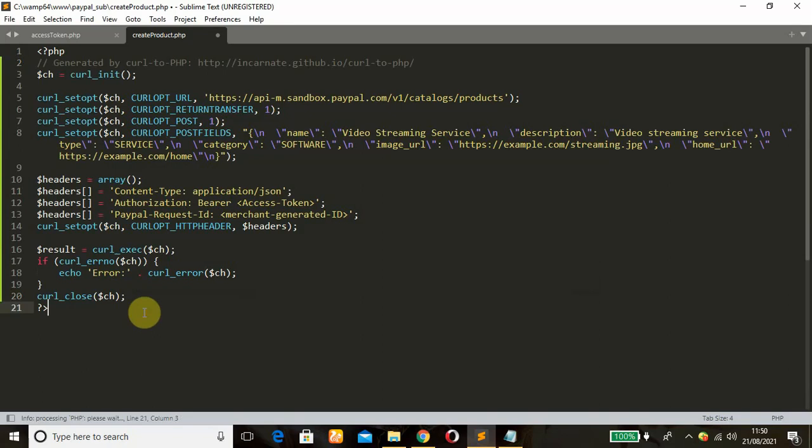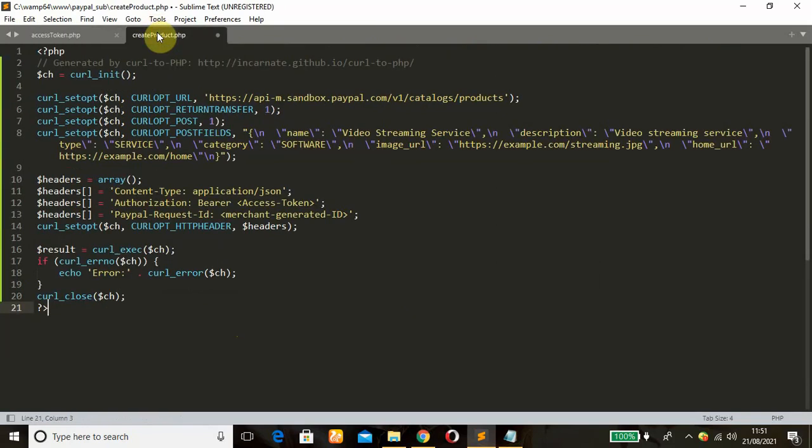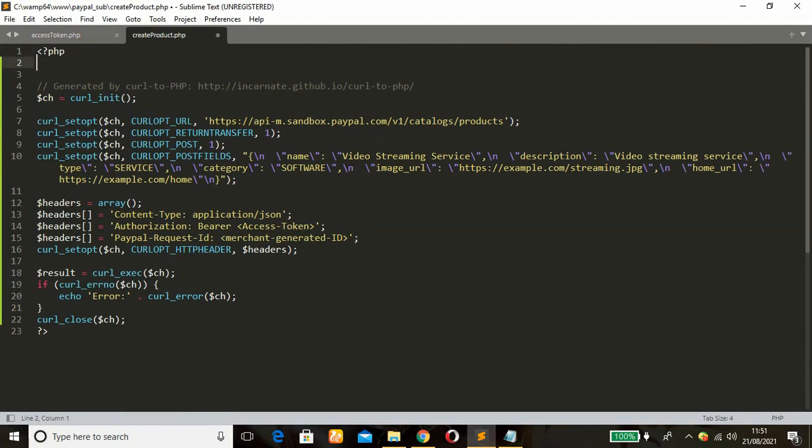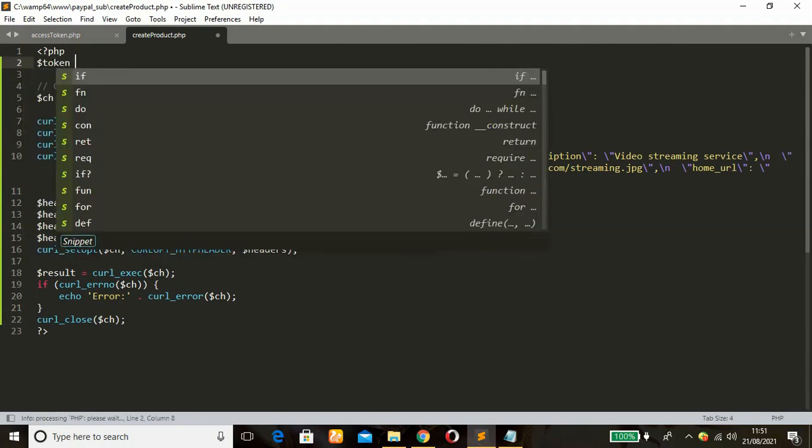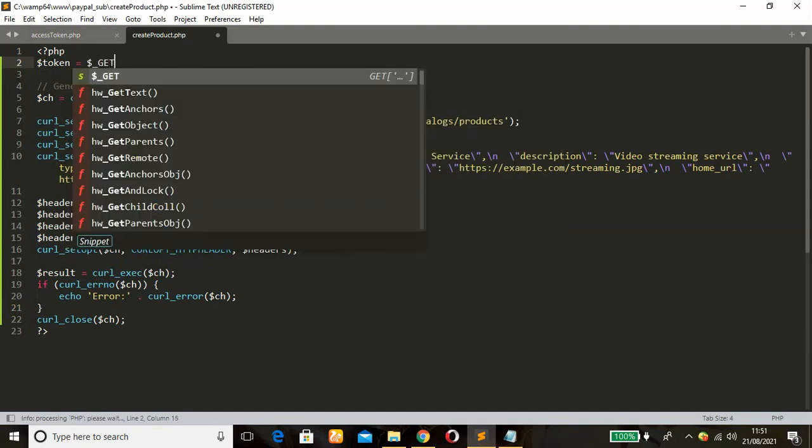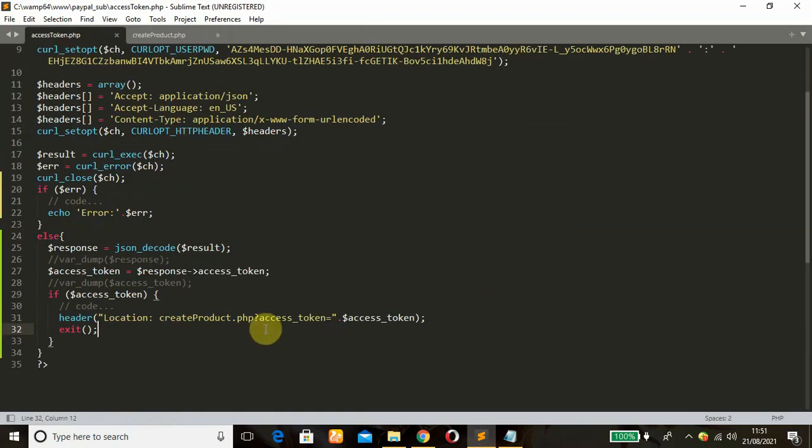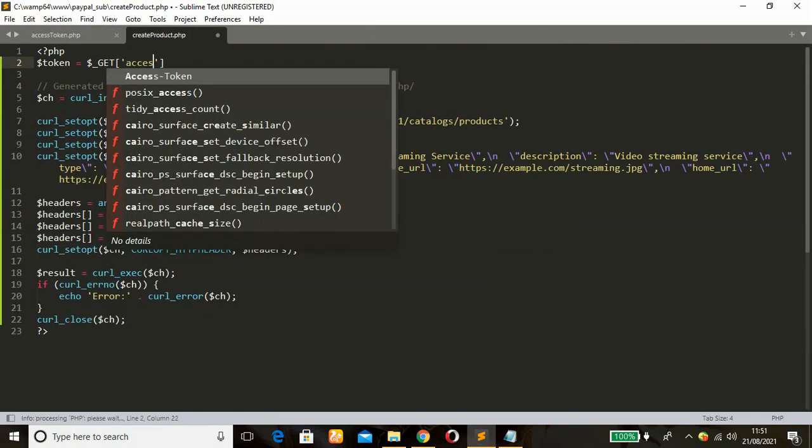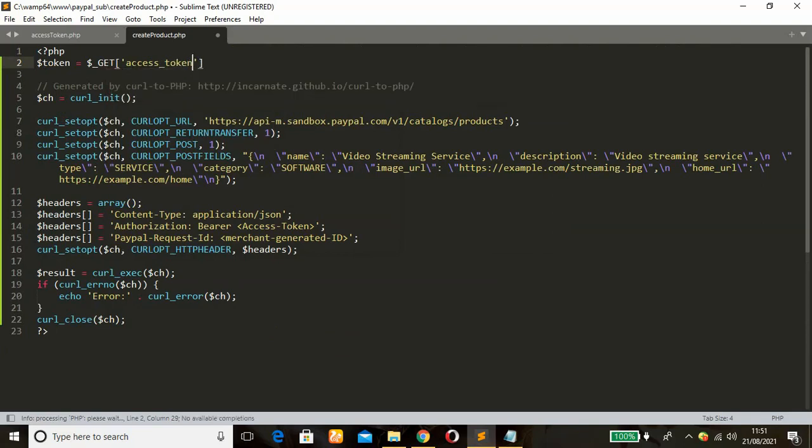Alright, so what changes do we need to make here? Remember once this script runs, we'll be redirected to the create product.php which is this file. So in order to get our access token, on top of here I'm going to define a variable, just call it token, and use the PHP GET global variable to get the token. So the name is access_token. Remember it's case sensitive.